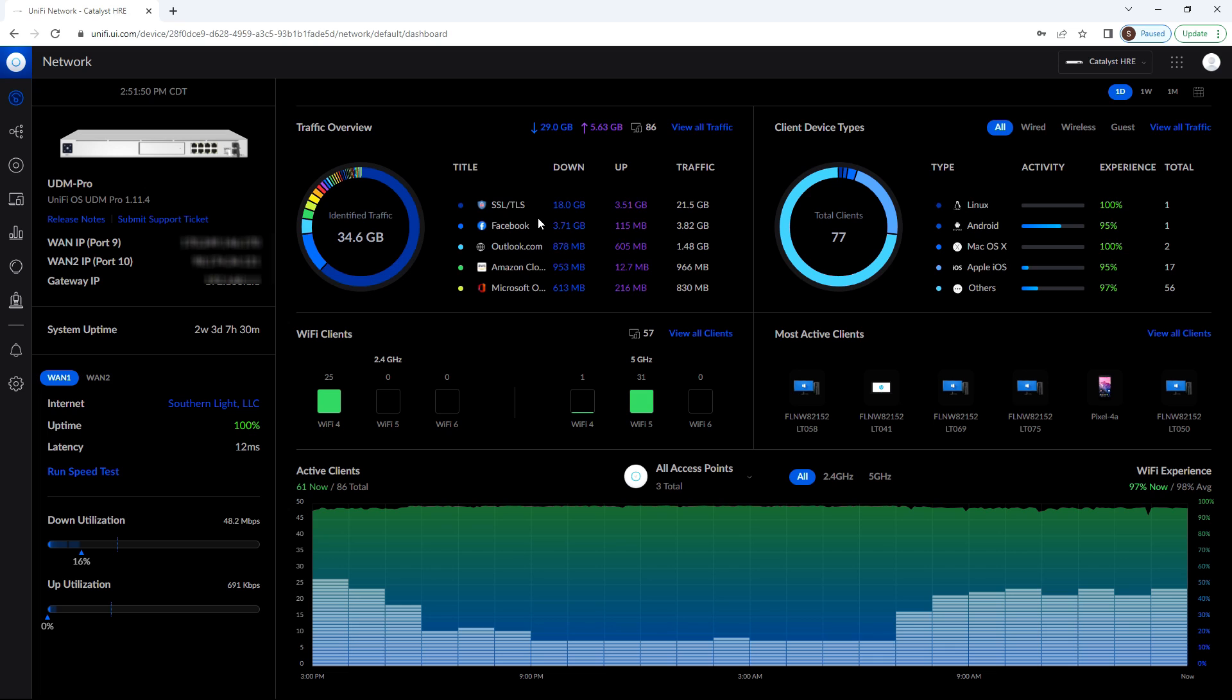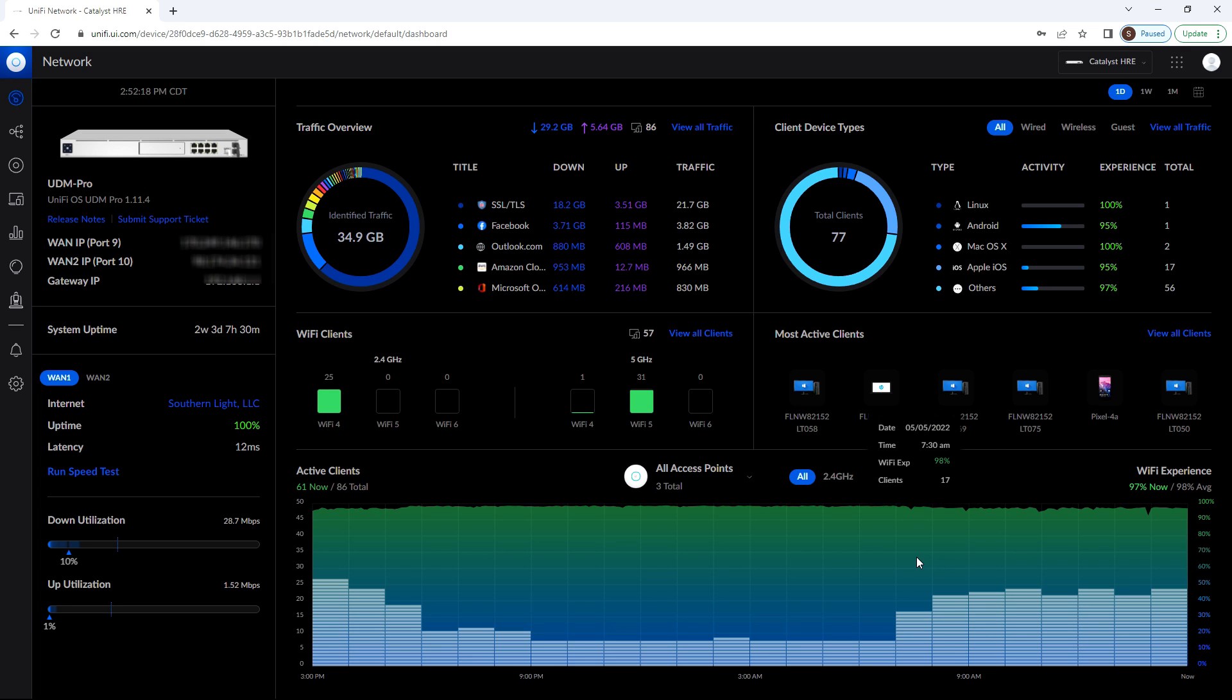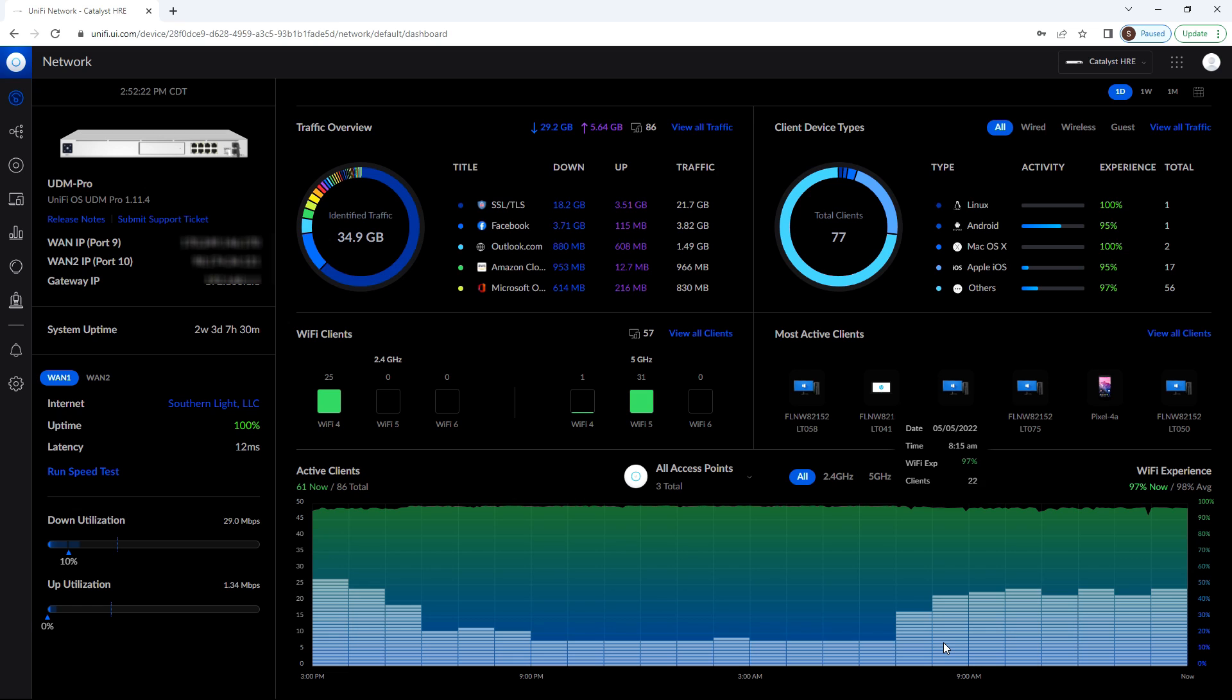Up here in the top left, we have our traffic overview. And what this shows us is what is the traffic that we're sending out to the internet and receiving from the internet. In the top right, we have what kind of devices are running on the network. Down below, we've got our wifi clients. This shows us what generation of wifi our users are using on the network. On the bottom right, we have what our most active clients are, meaning which computers are using the most bandwidth on our network. And then down below, we have our wireless overview.